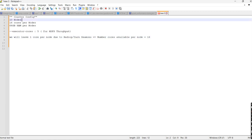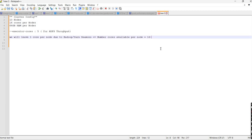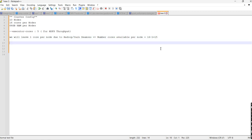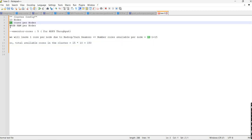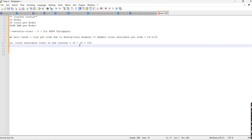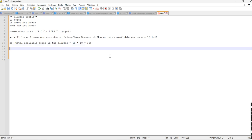We have 16 cores per node and we are planning to leave one for background-running daemons, so the leftover is 15. Total available cores in the cluster: 15 into 10 equals 150. So 15 cores per node, into 10 nodes, gives us a total of 150 cores in the cluster.